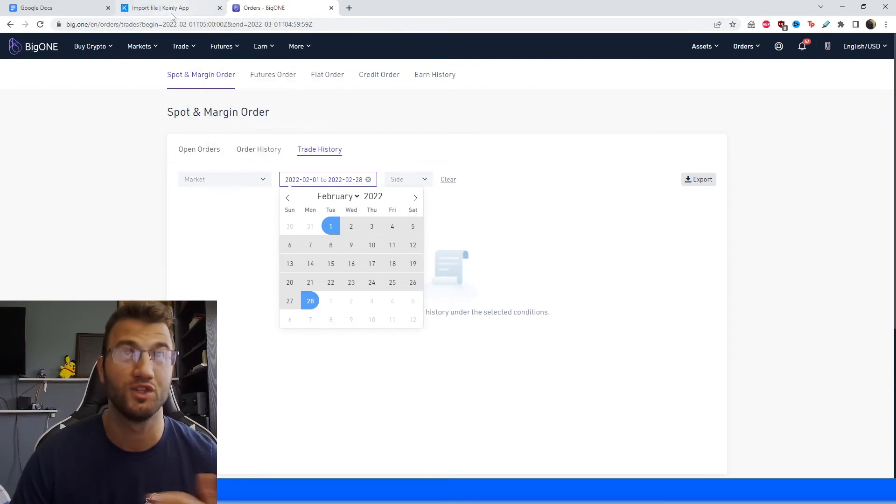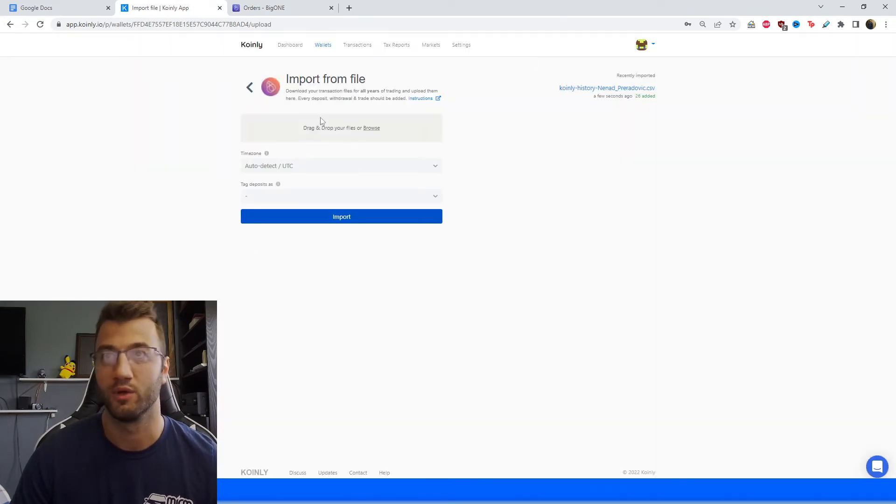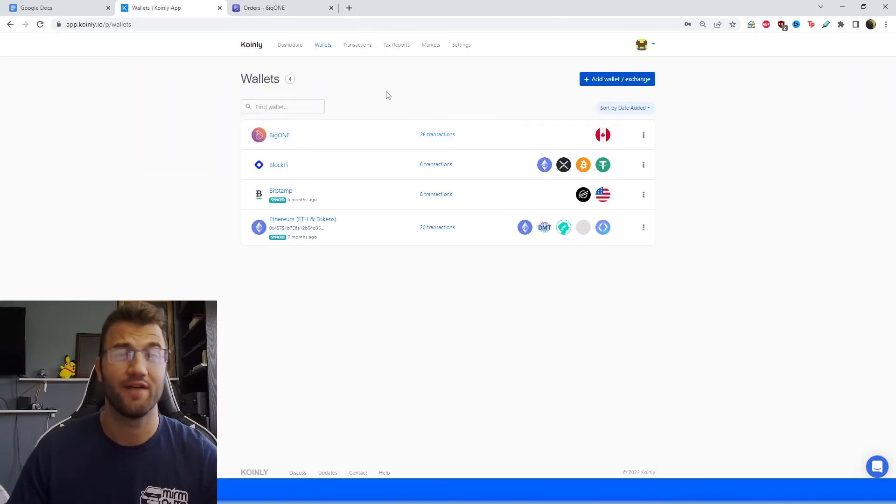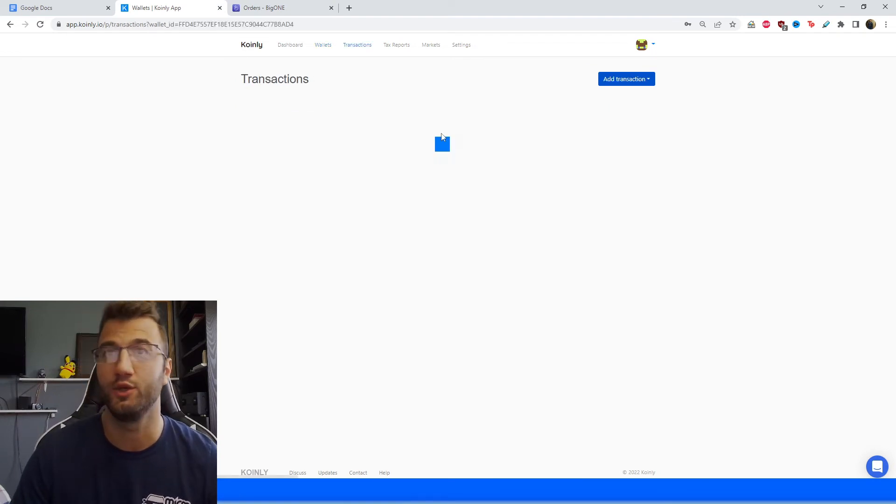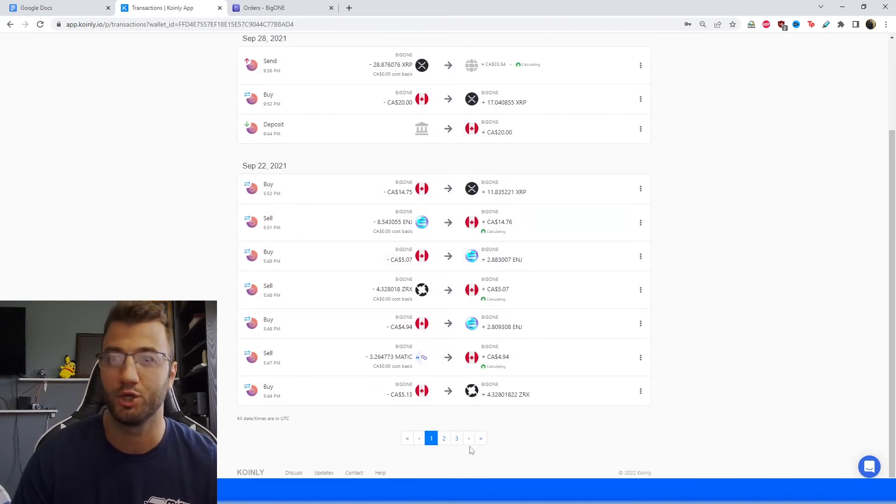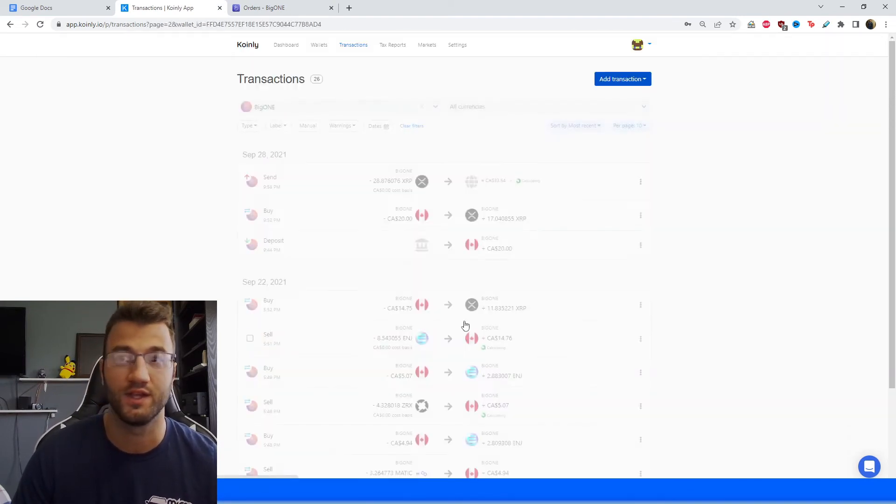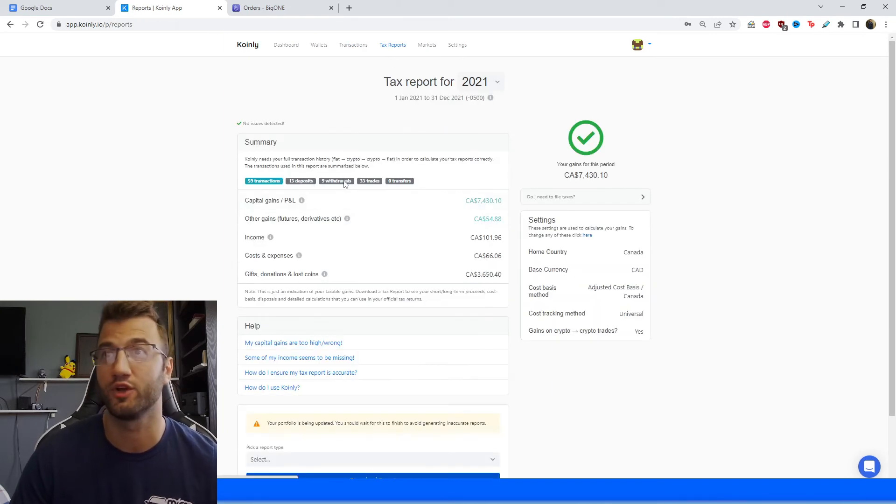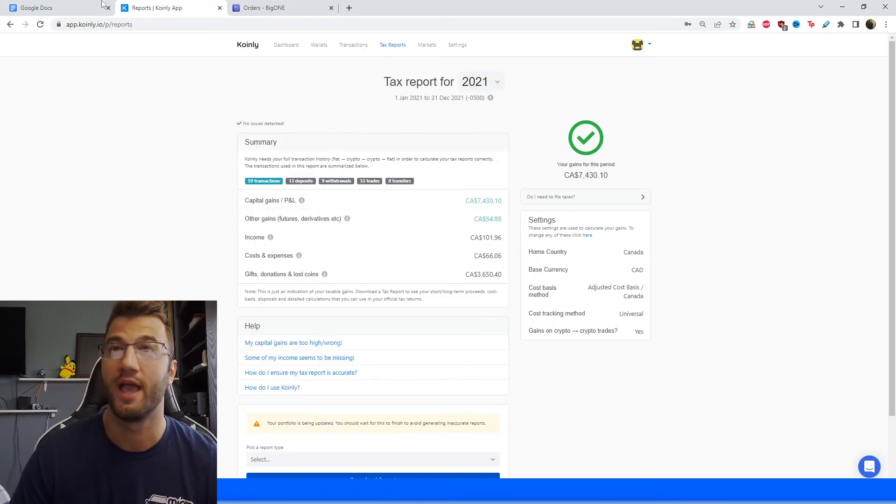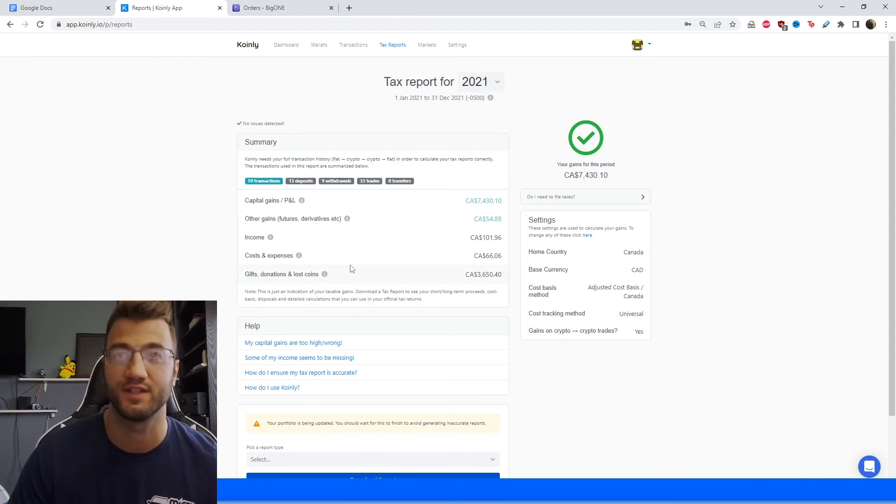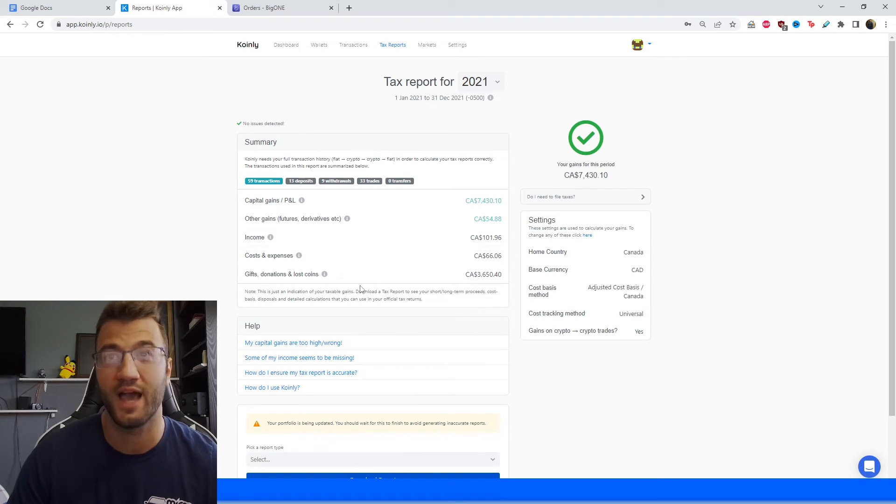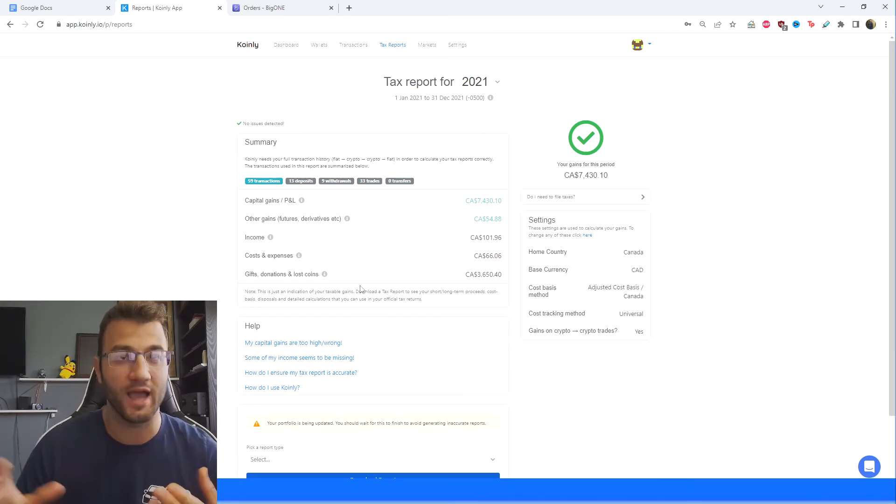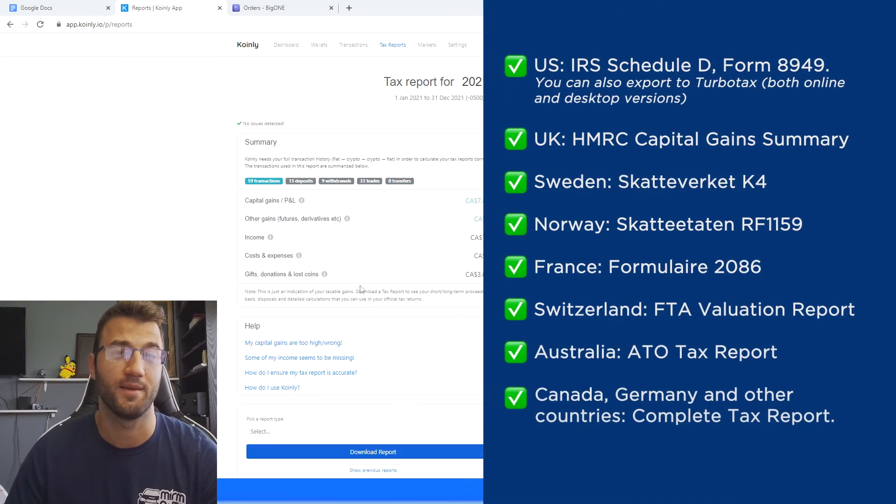And then once you have created a file with your withdrawals and deposits, same thing as we did here, we would drag and drop it here and click import. But there you have it, you've added your transaction history into Coinly. You can obviously review it and verify it and make sure that everything is sitting right with you. And then when you're ready, you're going to click on tax reports area. And here, you're going to get a fantastic summary of your capital gains, your income, your costs and expenses, your gifts and donations, anything else you want to look at. And just use this area throughout the year to kind of see where your crypto activity is going to end up.